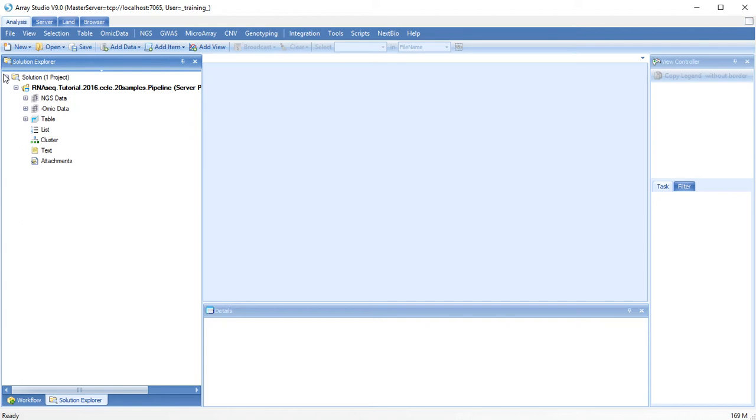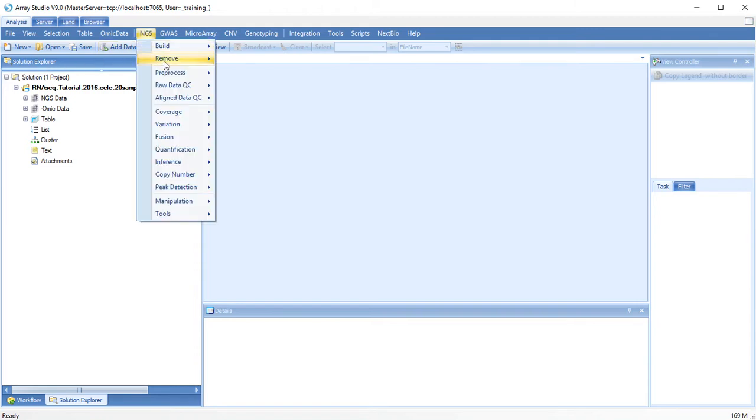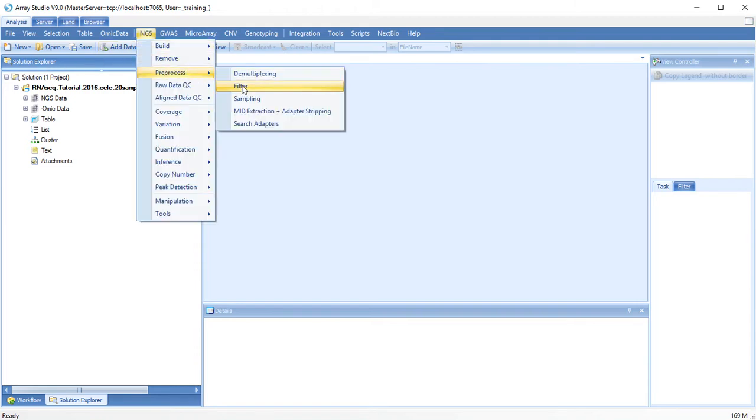Before aligning your RNA-Seq reads, they must be filtered for low-quality reads and adapter contamination. In Array Studio, filtering of your reads can be performed under NGS Pre-Process Filter.